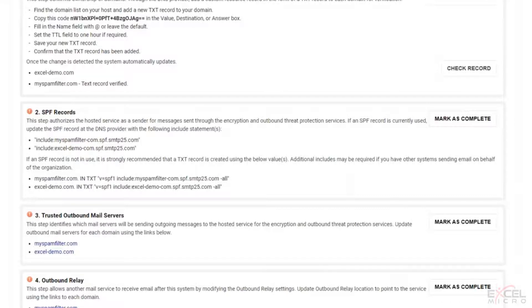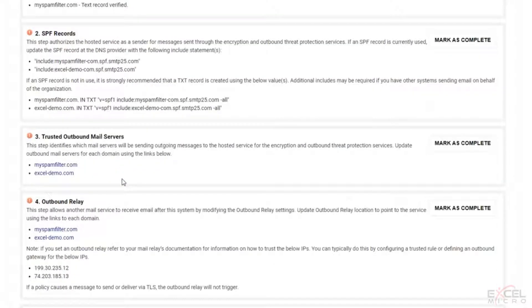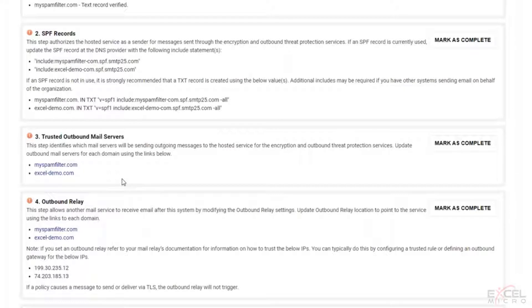Then we're going to ask you to address the trusted outbound mail service. But basically what you're doing here, this identifies the mail servers will be sending outbound mail on your side.